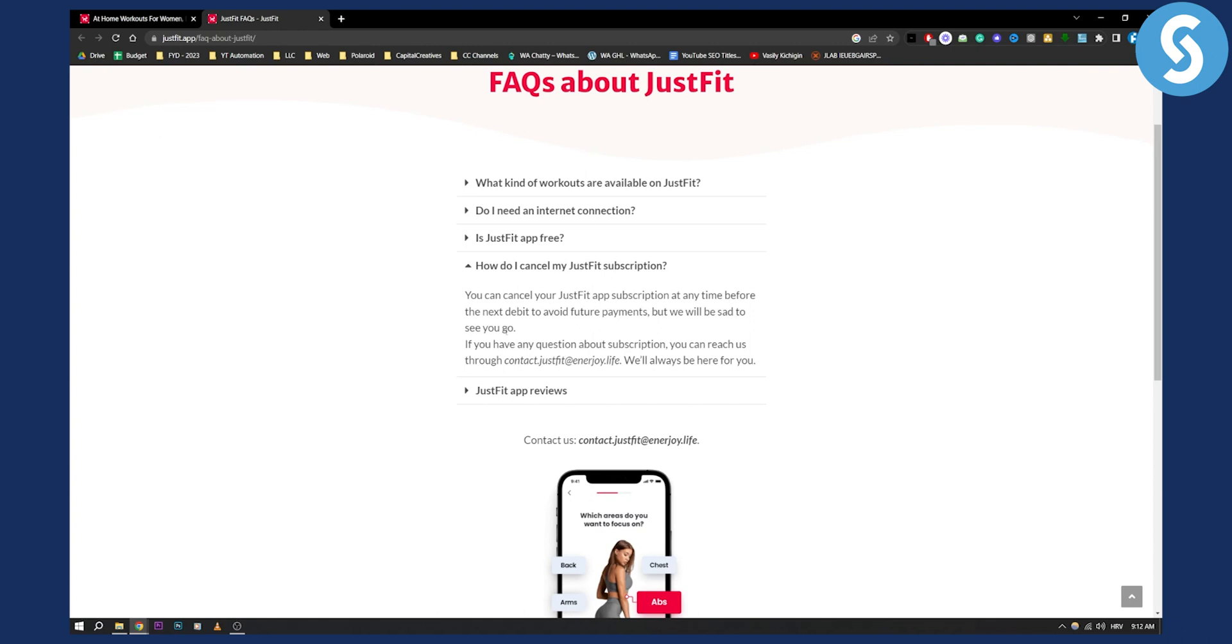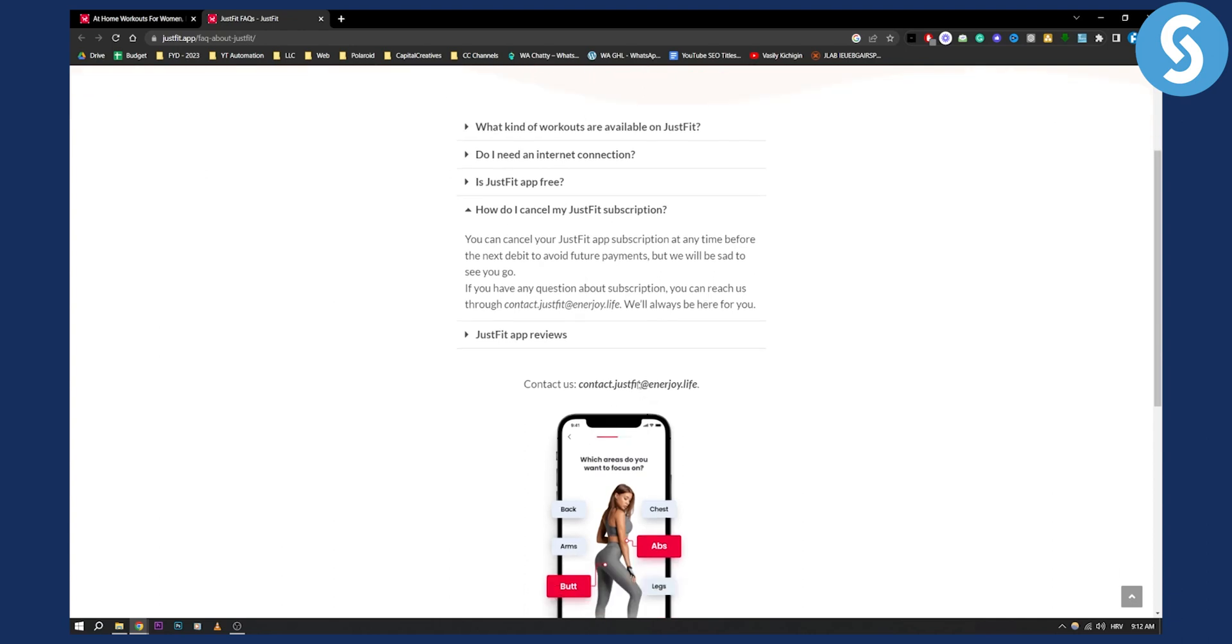But we'll be sad to see you go. If you have any questions about subscription, you can reach us through this right here. We'll always be here for you. So what I would do is I would contact them right here directly and cancel subscription directly through that.